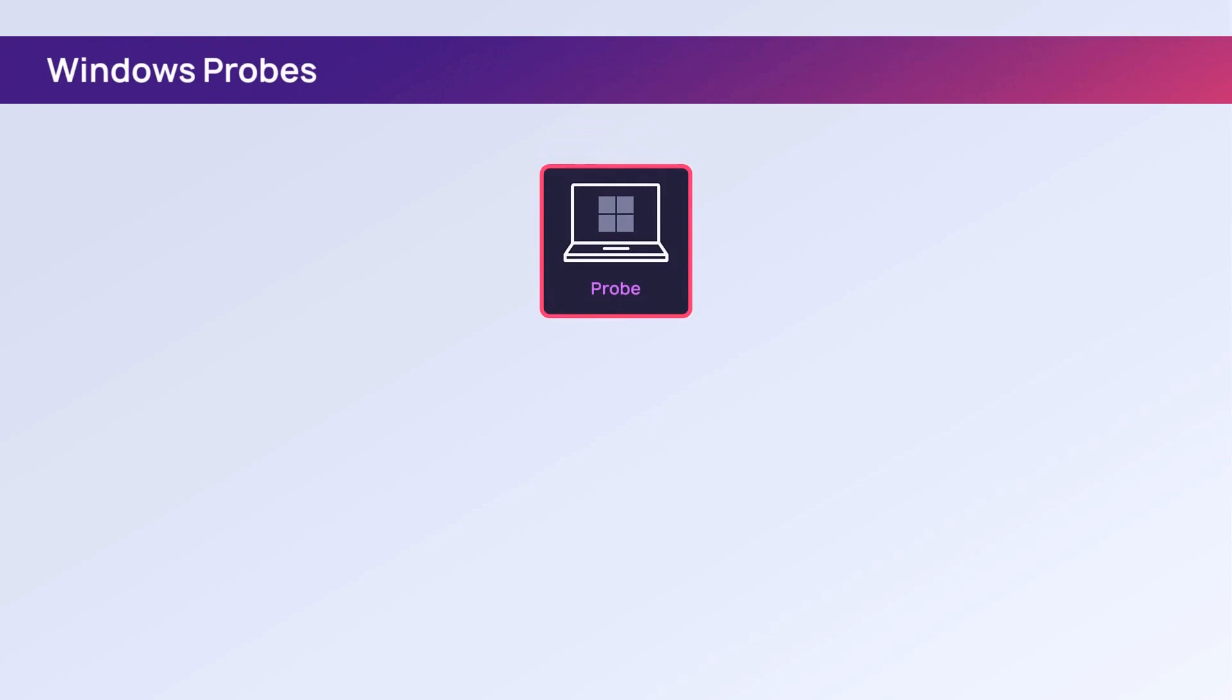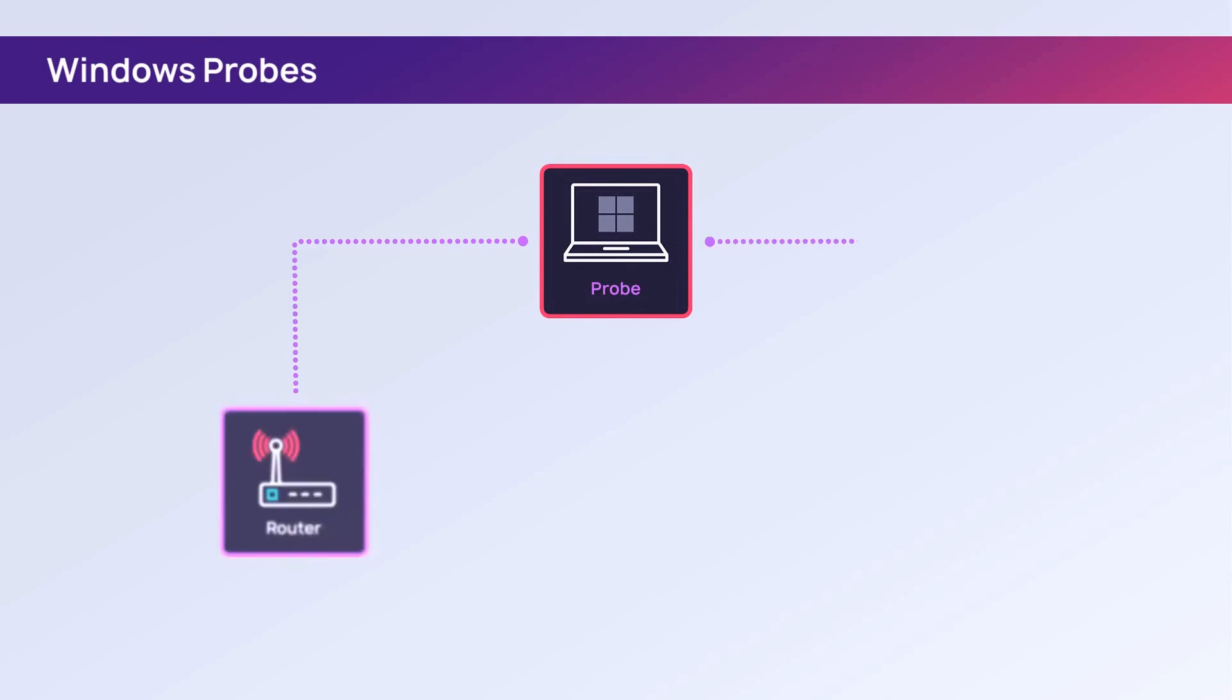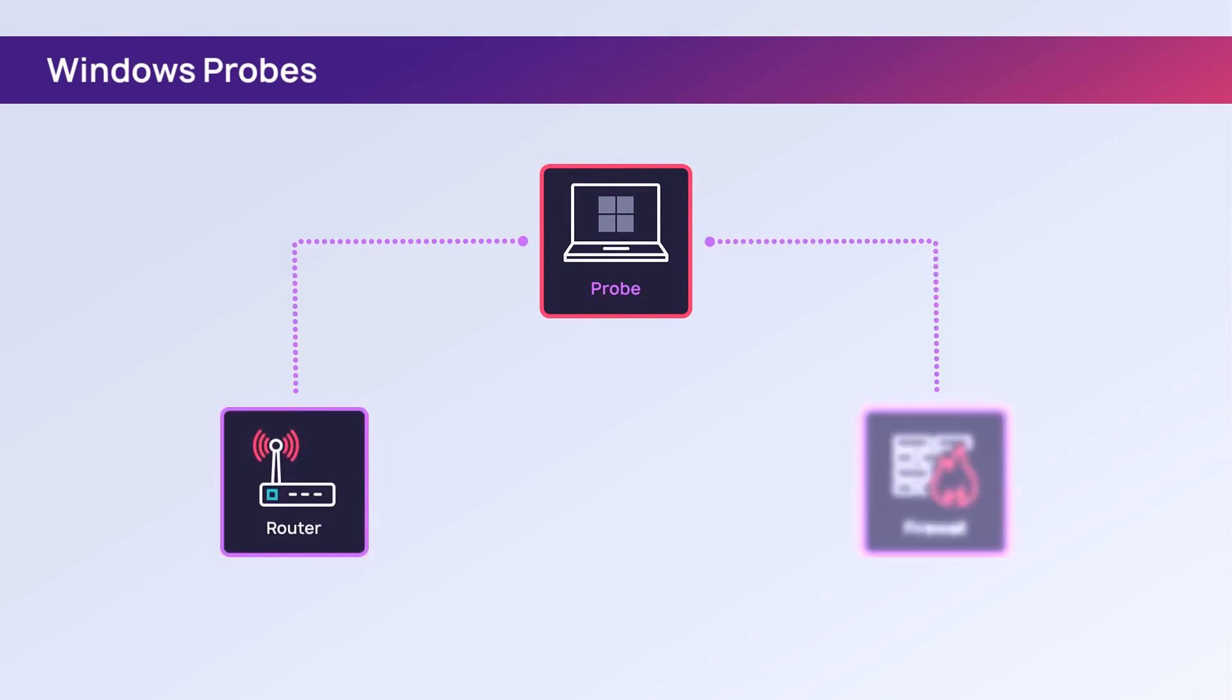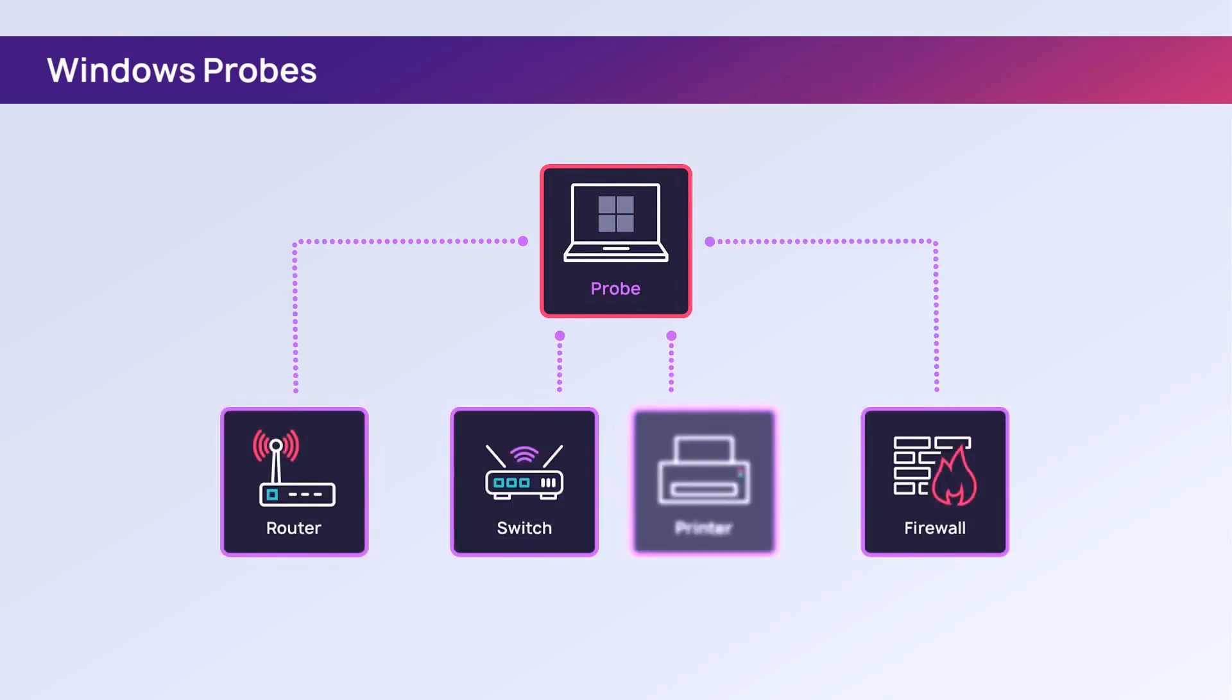The probe sits on a Windows Server on your customer's network and is responsible for monitoring your network equipment such as routers, firewalls, switches, and printers.